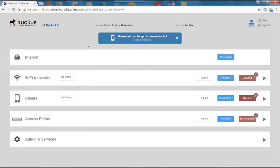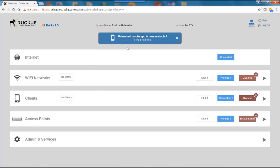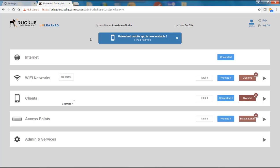And then we come to our main dashboard. And you'll notice here that it says Unleashed mobile app is now available. So we can do our installation and configuration from a mobile app either on an iOS or an Android device. From this point on, I can then use the dashboard to configure wireless LANs, monitor clients, configure access points, and do administration services. And that's it.